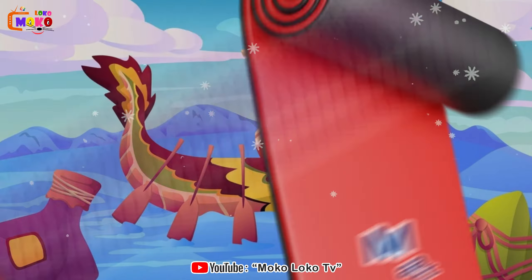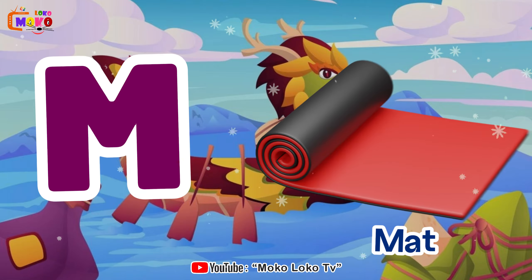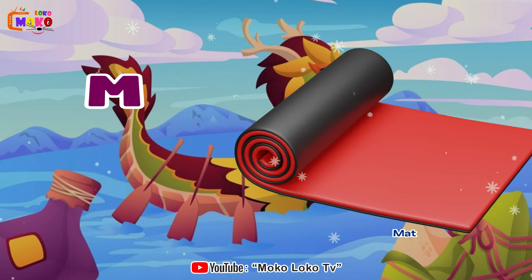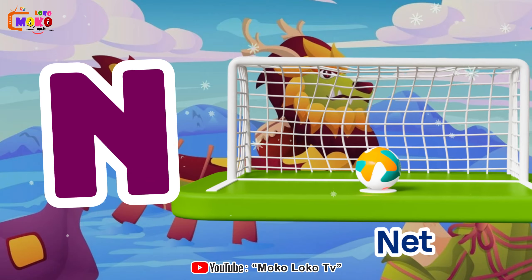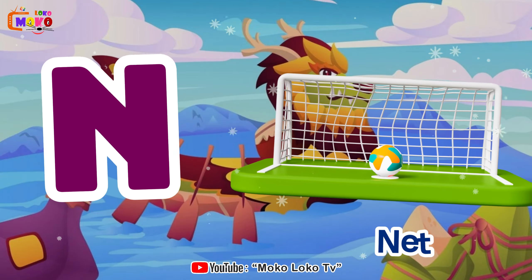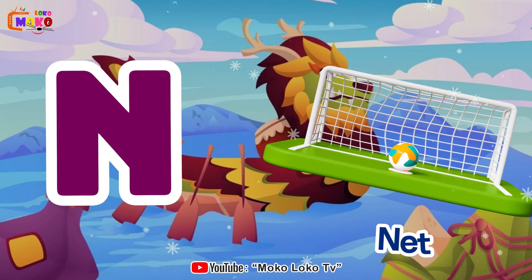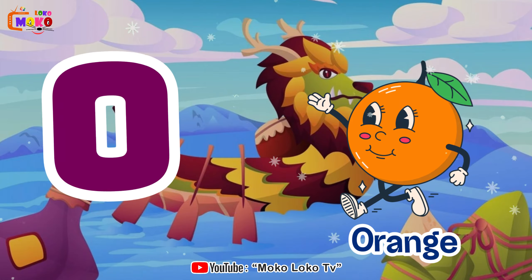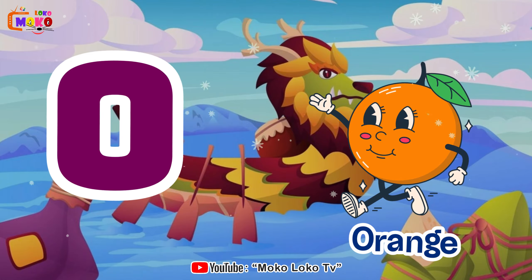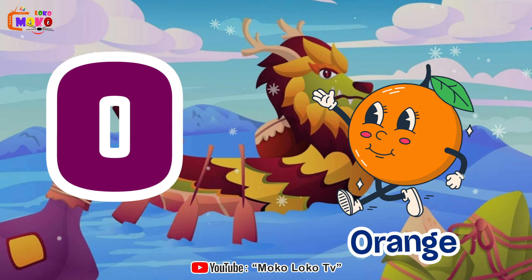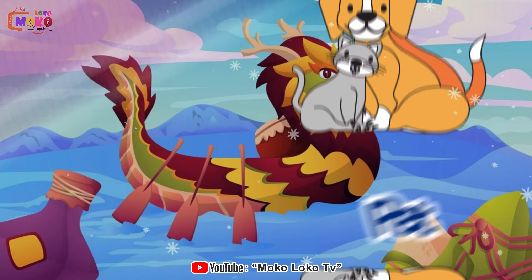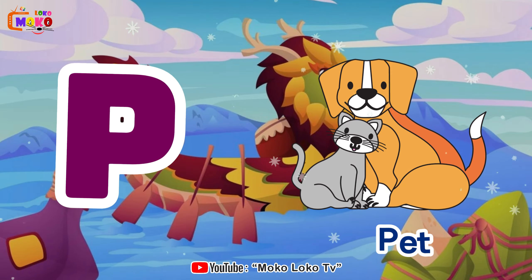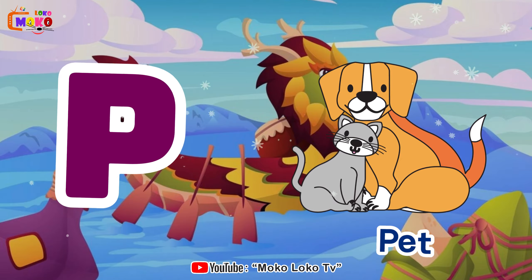M is for mat, m-m-mat. N is for nat, n-n-n-nat. O is for orange, o-o-orange. P is for bat, b-b-bat.